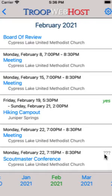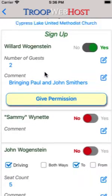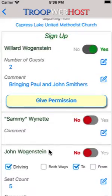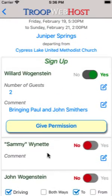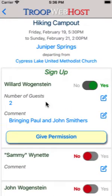Tap on the event to sign up. Parents are able to sign up their scouts as well as themselves. Scouts can only sign up themselves, and only if their user ID is authorized for that function.